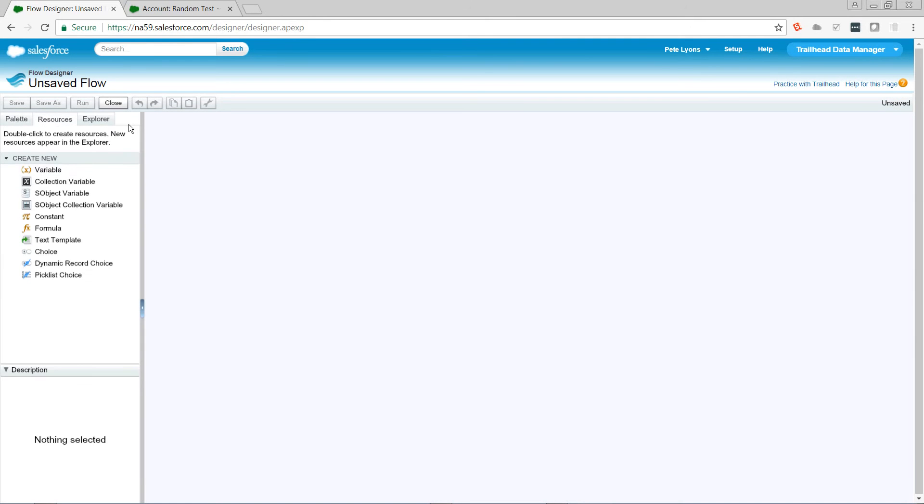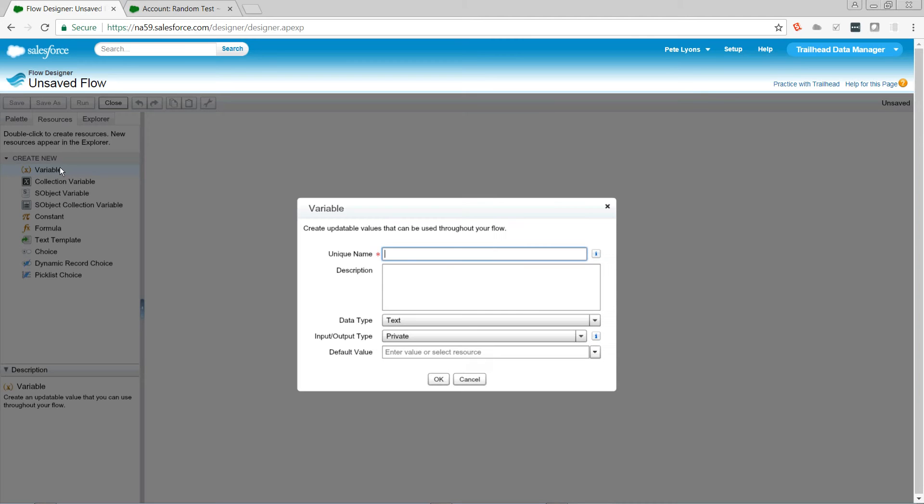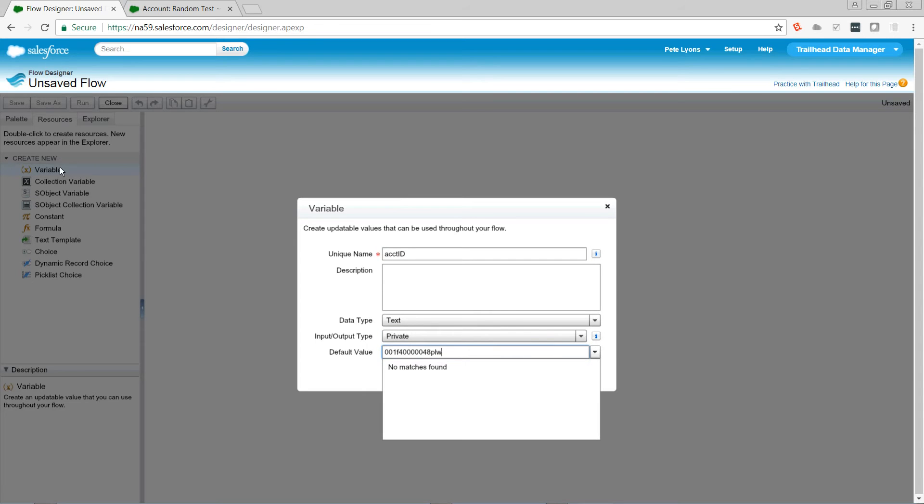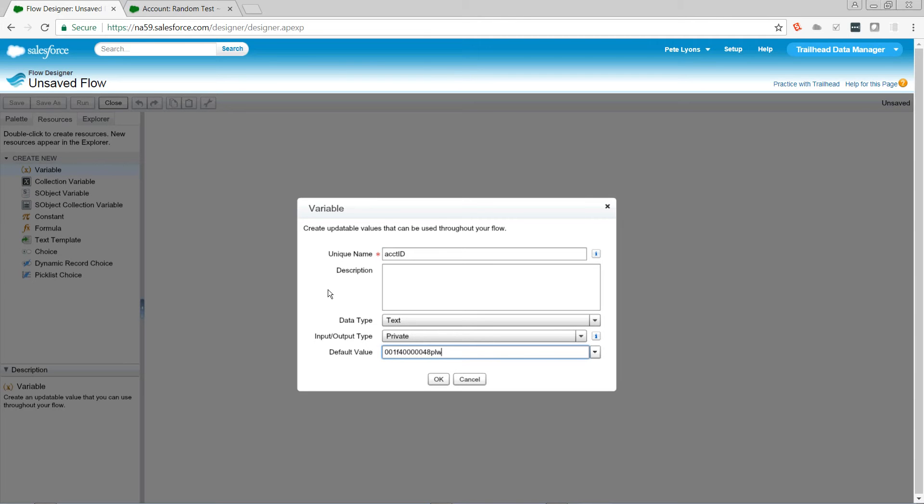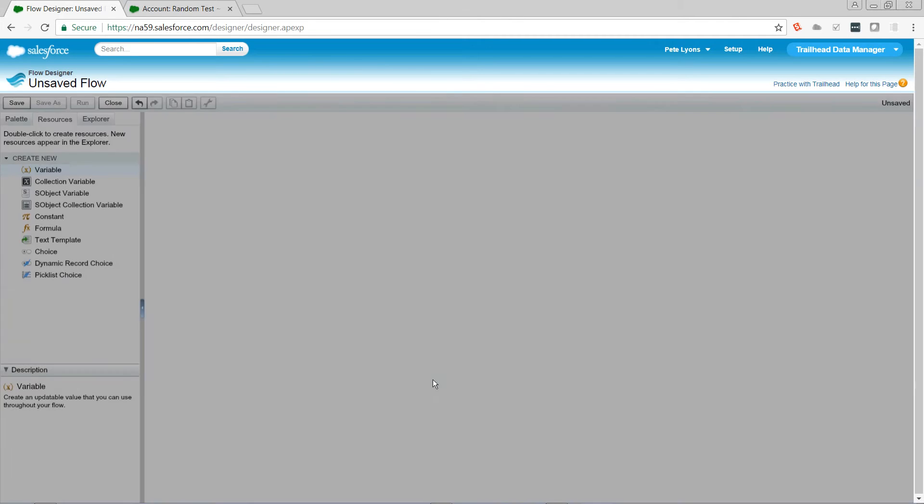Now, I need a variable so that we know which account we're talking about. Normally, this is going to get passed in from a process builder. You can also pass it in with at invocable method via Apex, but that kind of defeats the purpose. But today, we're just going to hard code it.